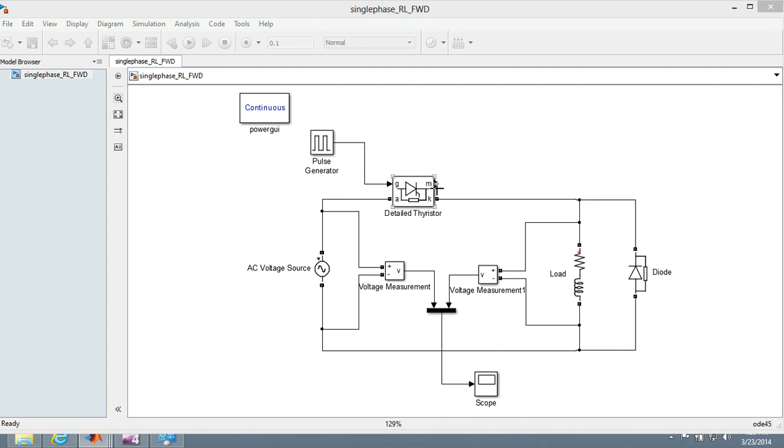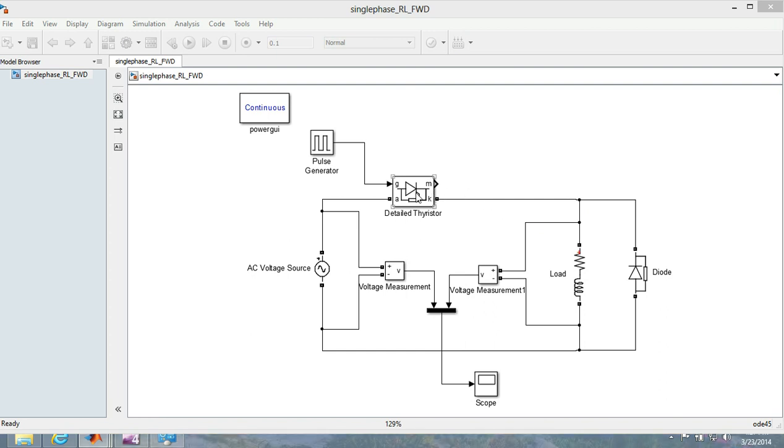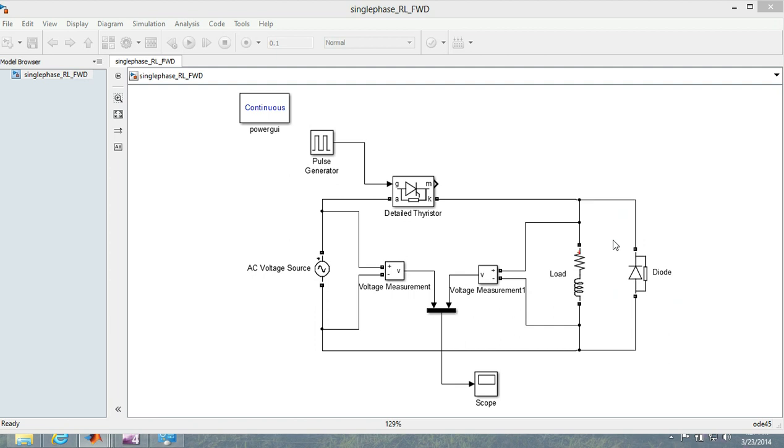During the negative half cycle, as this becomes reverse biased, this can work but we have a freewheeling diode right over here. So what is the work of this freewheeling diode is that the current now dissipates through this path.